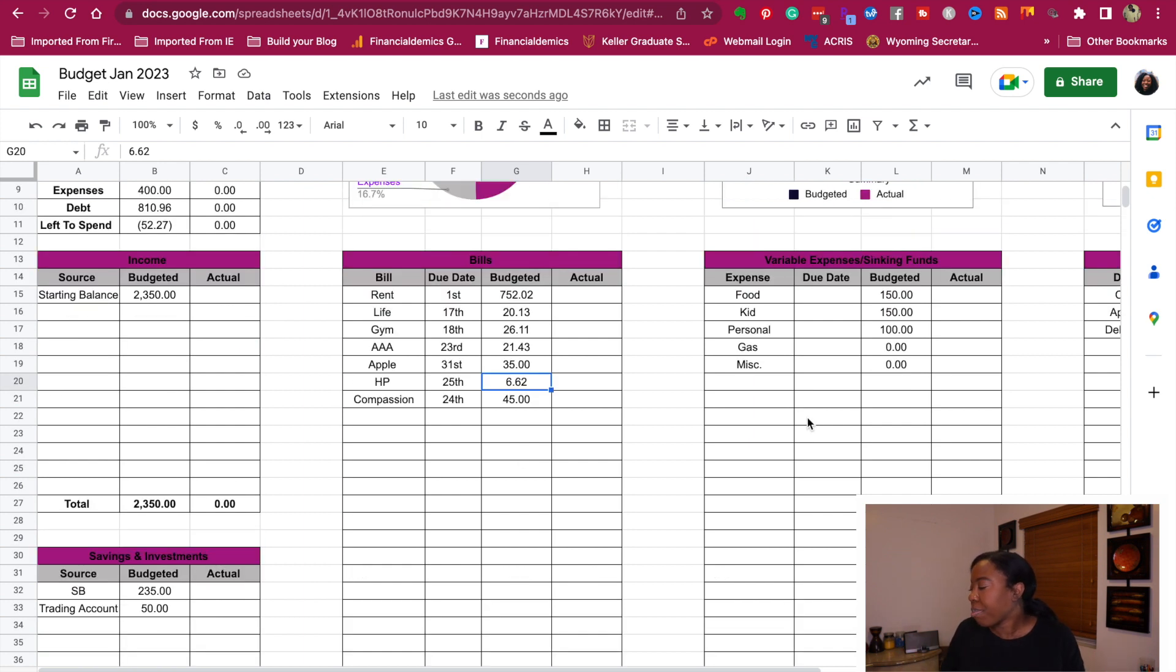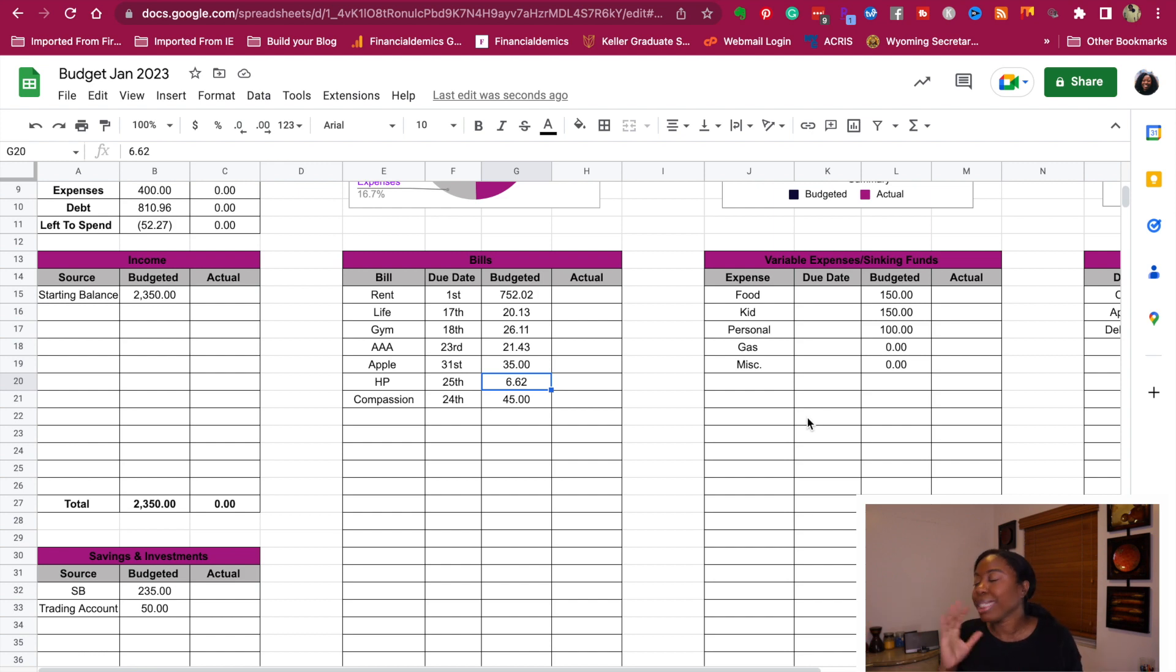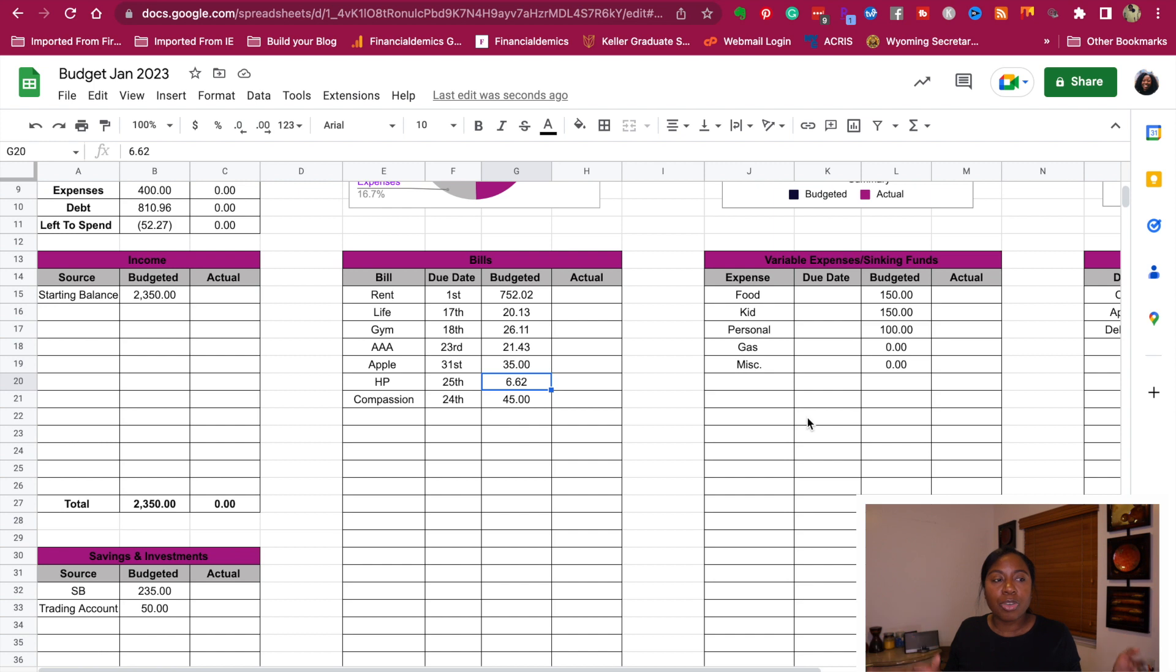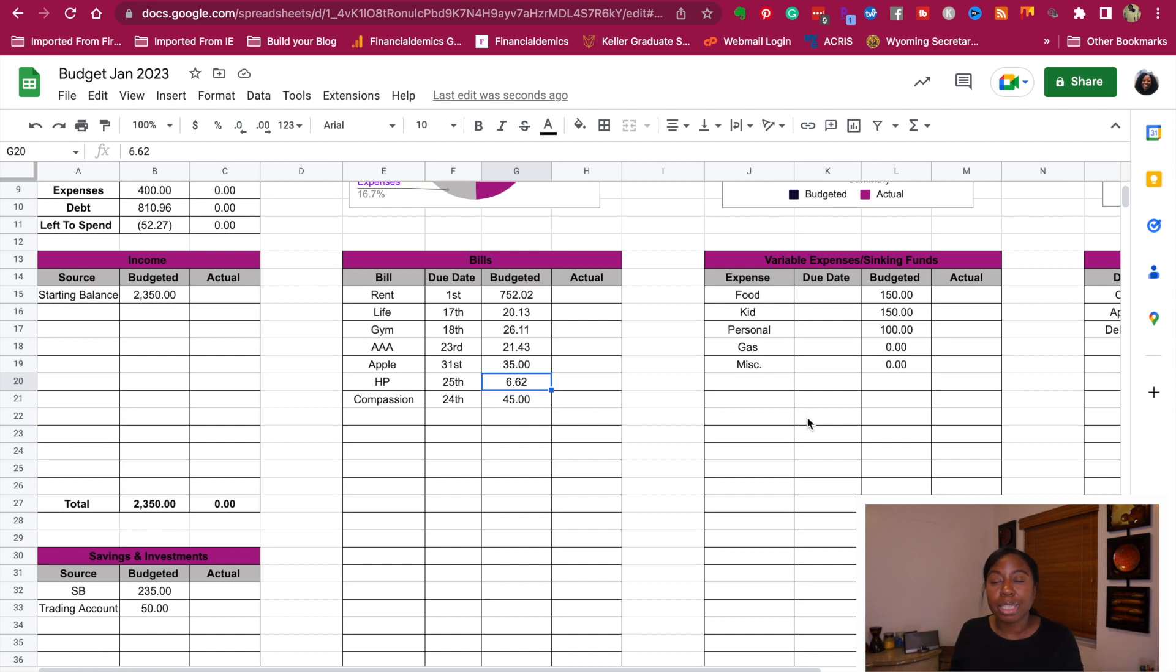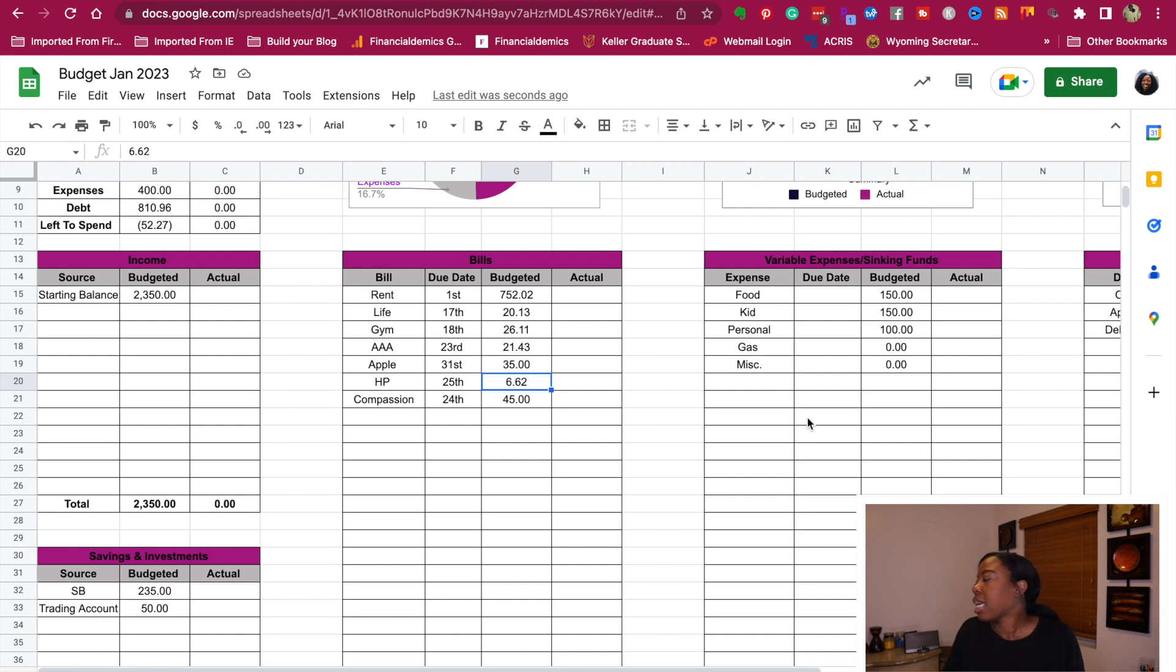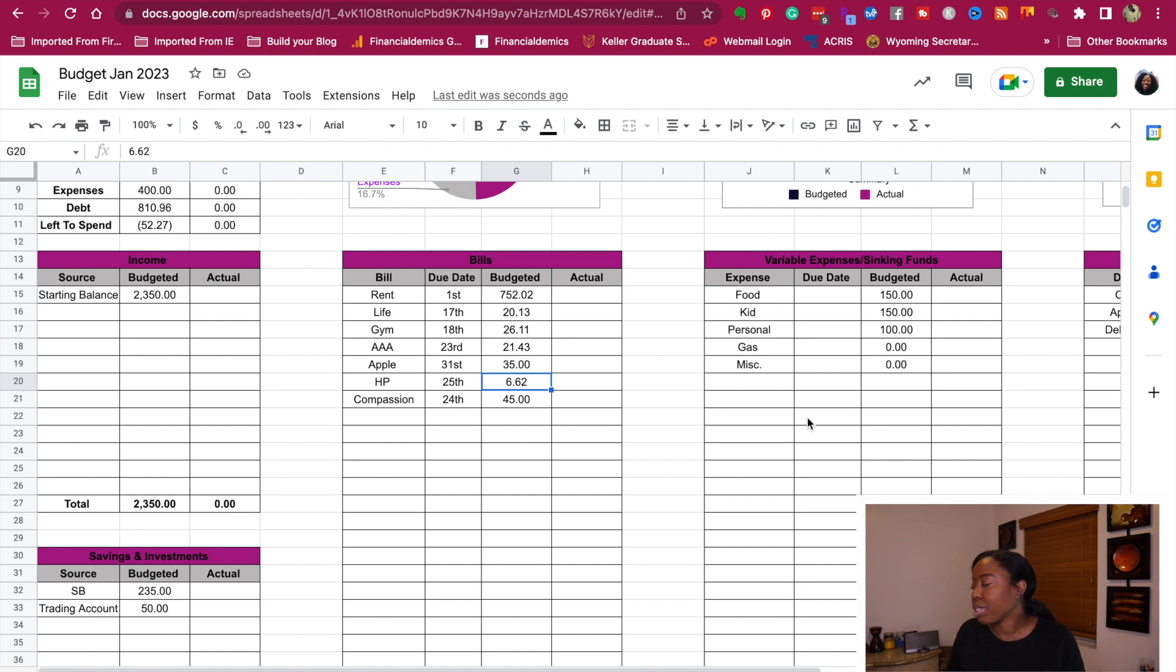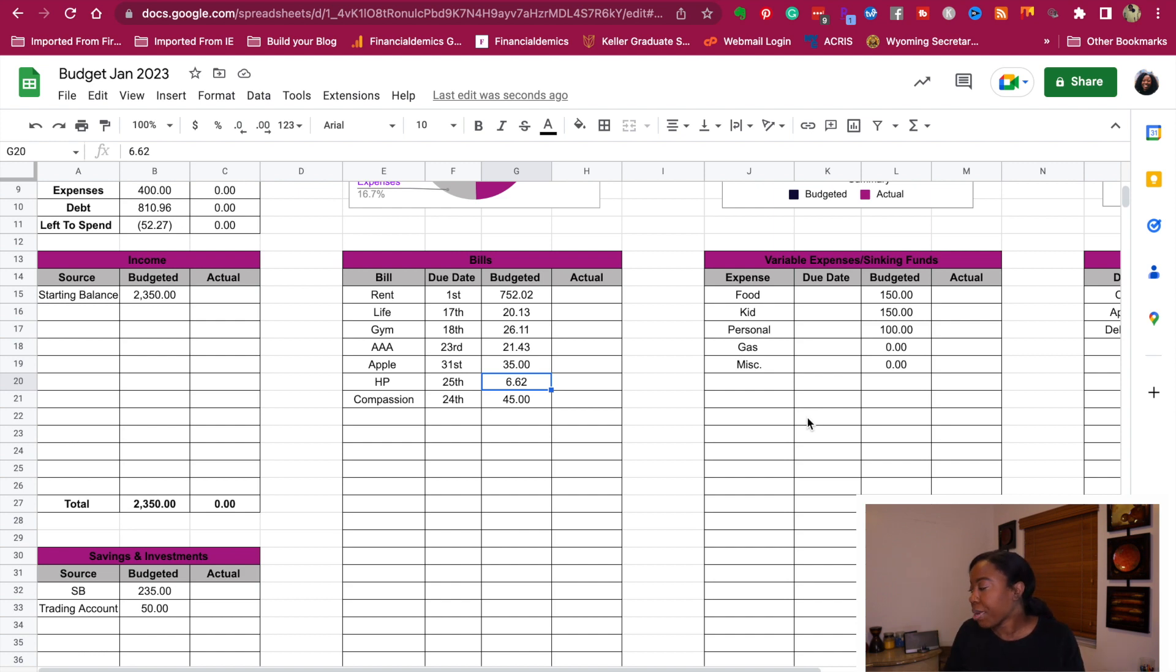When I look at my variable expenses, basically like any sinking funds, I normally take that money and split it in half because typically you get paid twice a month if you get paid bi-weekly. If you get paid weekly, then you're going to break this out on a weekly basis. So for food, I budget for the month $300. So we are going to take $150 for food for this pay period.